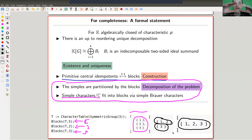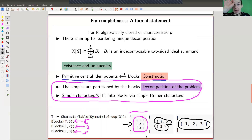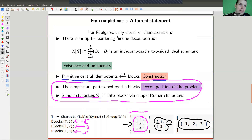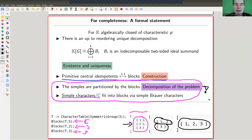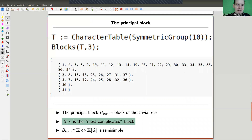Everything in between can happen — that's what non-semi-simple means. The semi-simple picture is that everything sits in its own block, meaning every block is a matrix ring. The more complicated the block structure, the further you are from the semi-simple world. Blocks don't just decompose the problem; they also measure how far away your case is from being semi-simple. This leads to the notion of the principal block.